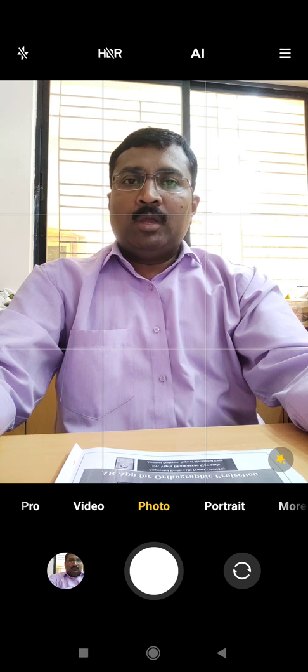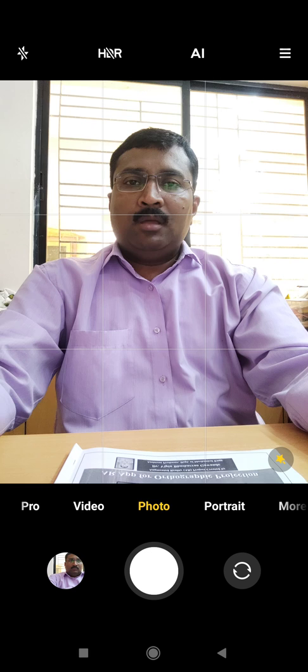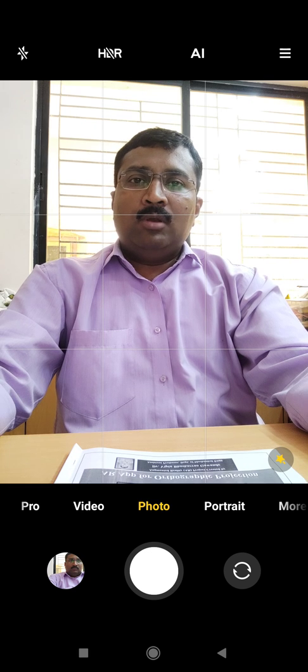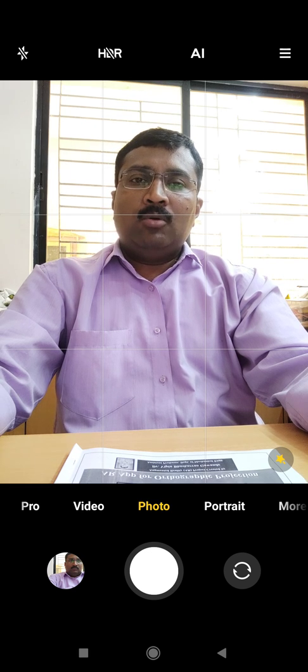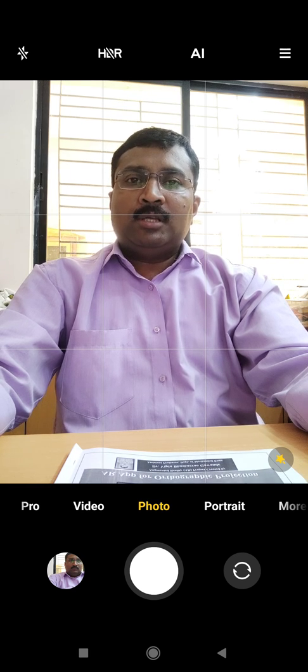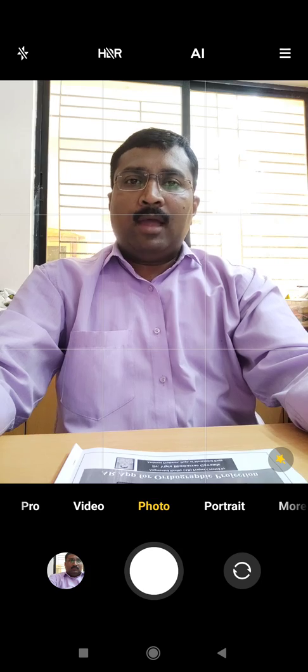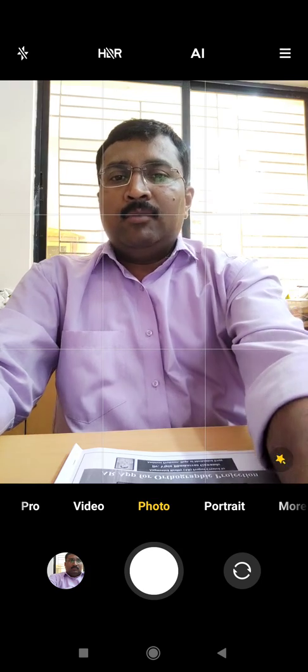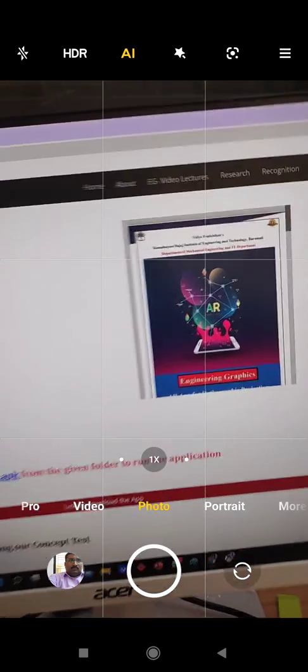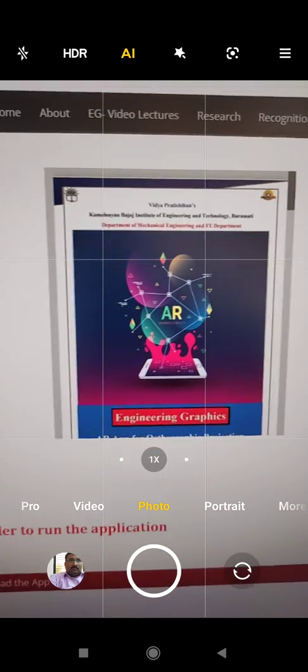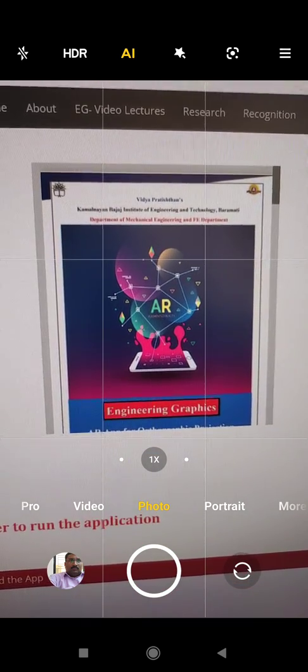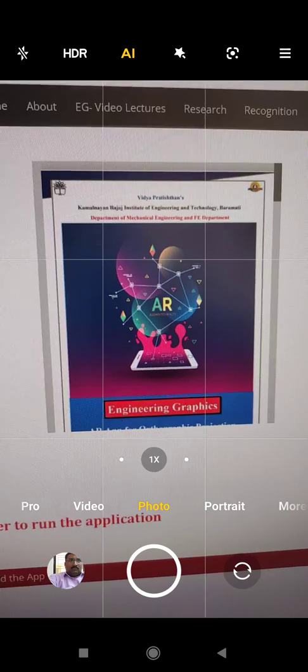So today I will tell you how to operate this app. Already I have given you the link to download the app. So just click on that particular link and that link will take you to this site. So on this site you will see the PDF file, you have to download this PDF file and you have to take the printout.